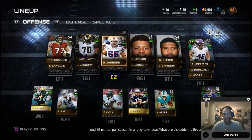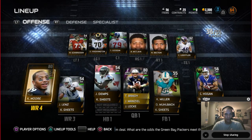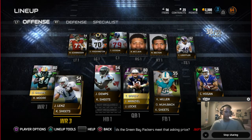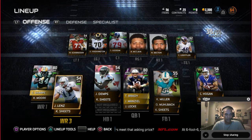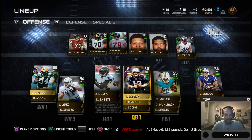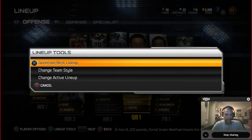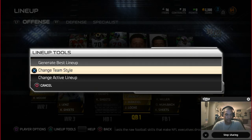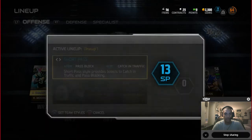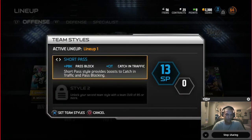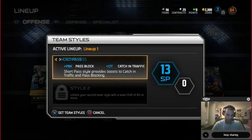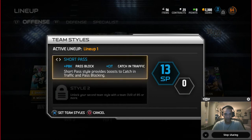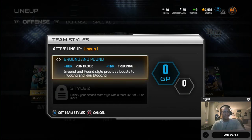I've got two wide receivers — perfect. Let me go over the other options at the bottom of the screen. Hit triangle again for lineup tools — you can also change your team style here. Remember from last video, you started with short pass and got a Johnny Manziel. You can now go back and change your chemistry to anything different. When you reach 85 team overall, you'll be able to use two team styles.